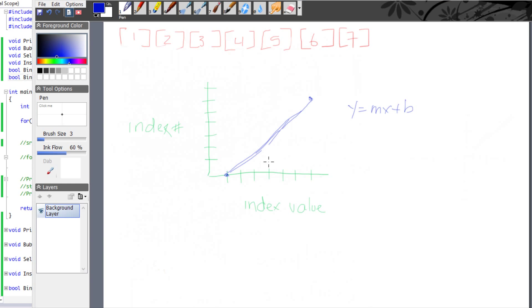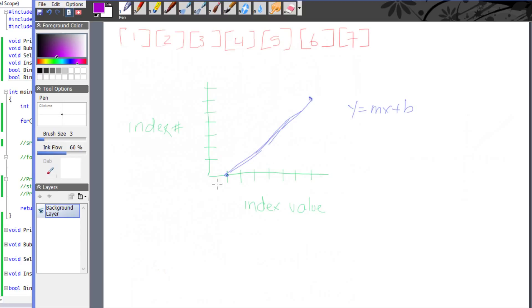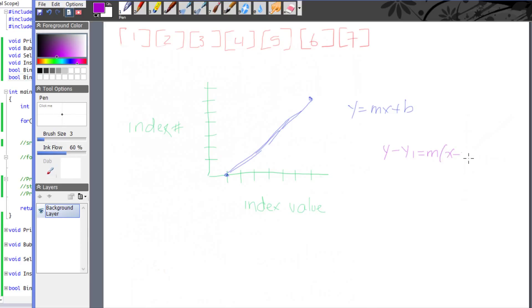For example, if we're searching for the number 6, I already know the value — I need to find the index where that value is stored. I'm going to use a variation of this formula. Instead of slope-intercept form, I'll use point-slope form: y - y1 = m(x - x1). We want to restructure this to solve for x, so: x = m(x - x1) + y1.